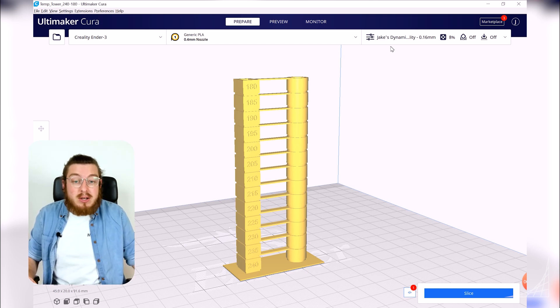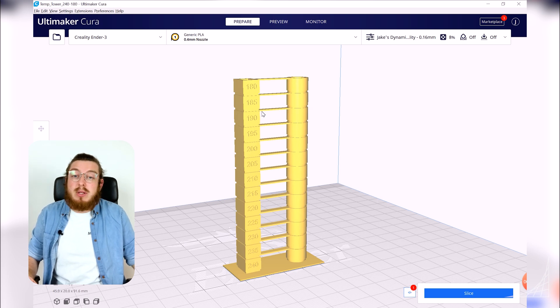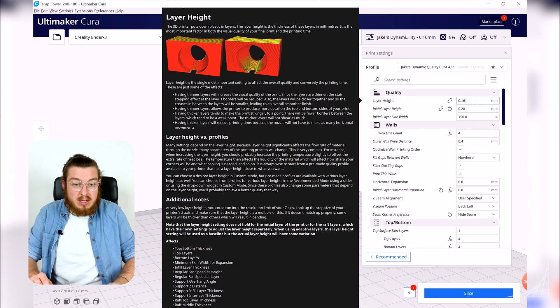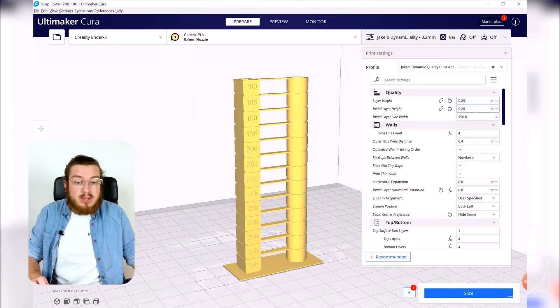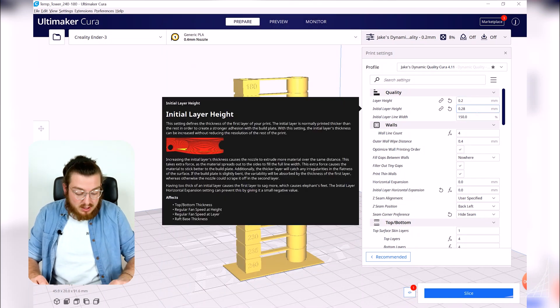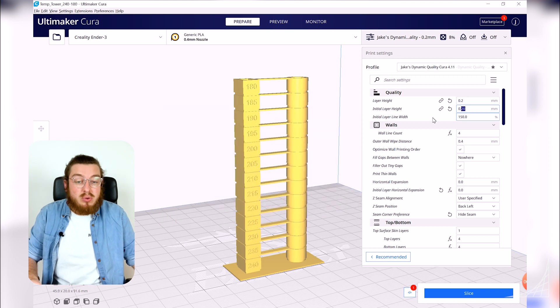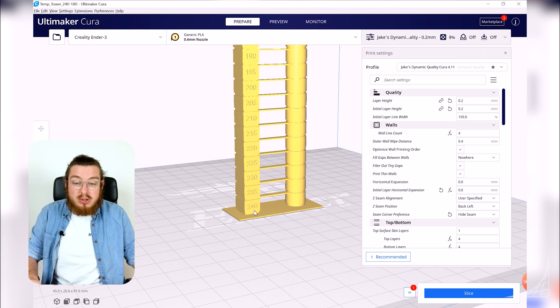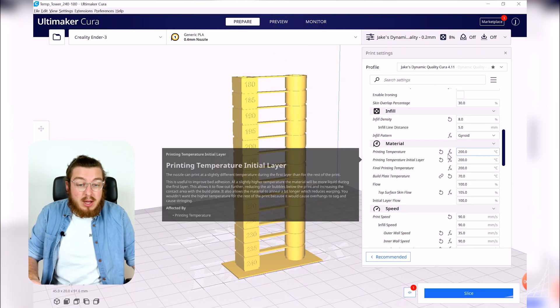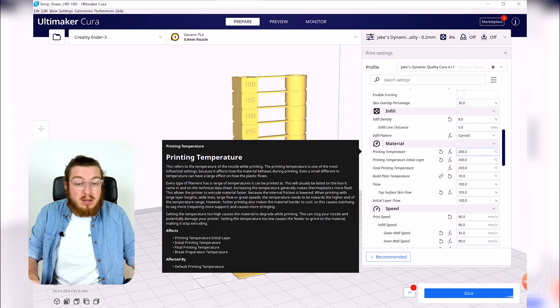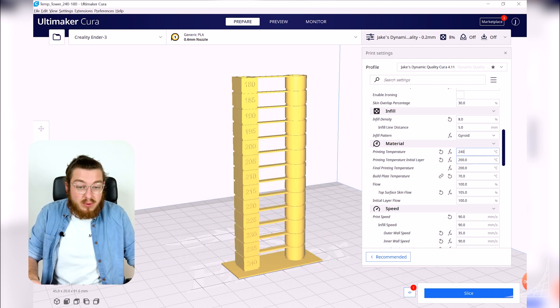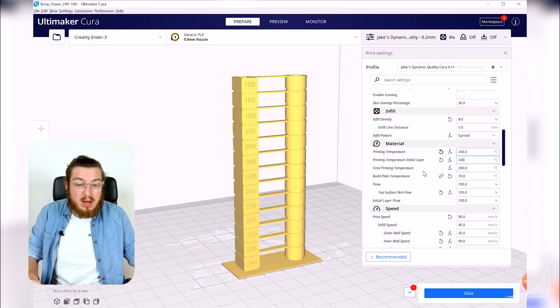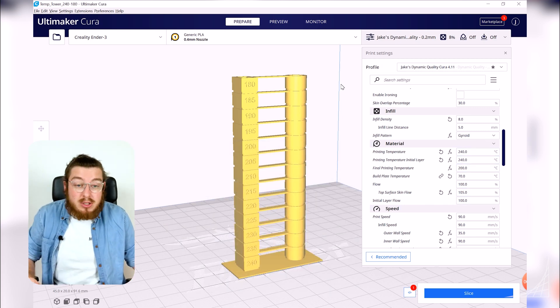So let's go ahead and change some values. We know we want 0.2 layer height so I'm going to go up to my printer settings and I'm going to change my layer height from my normal 0.16 to 0.20 and my initial layer height I also want to make that 0.2 millimeters tall. And my very first layer down here is going to be 240 degrees Celsius so I want to make that 240 up here as well. So my printing temperature I'm going to change to 240 as well as my initial printing temperature.